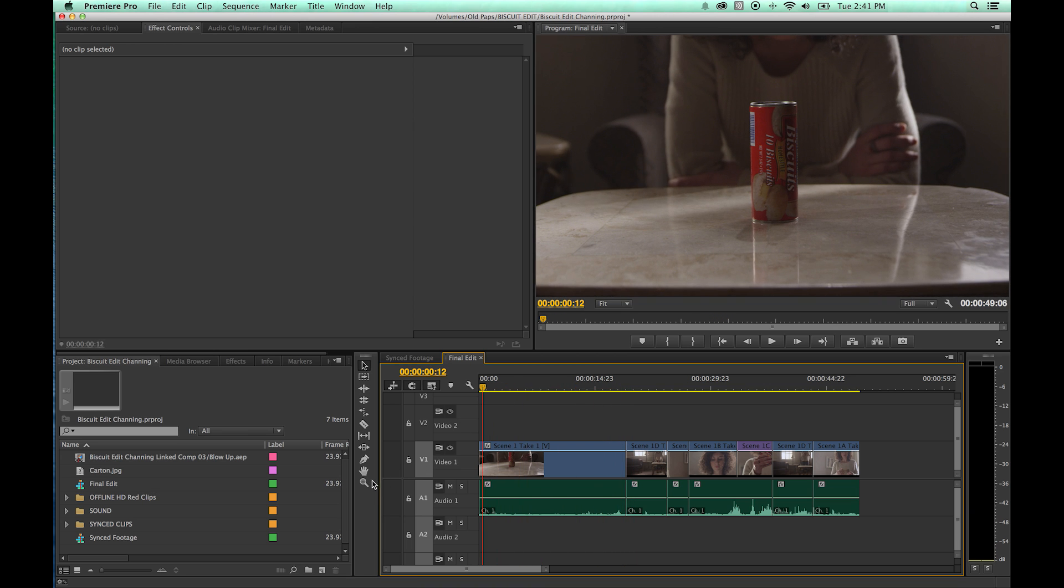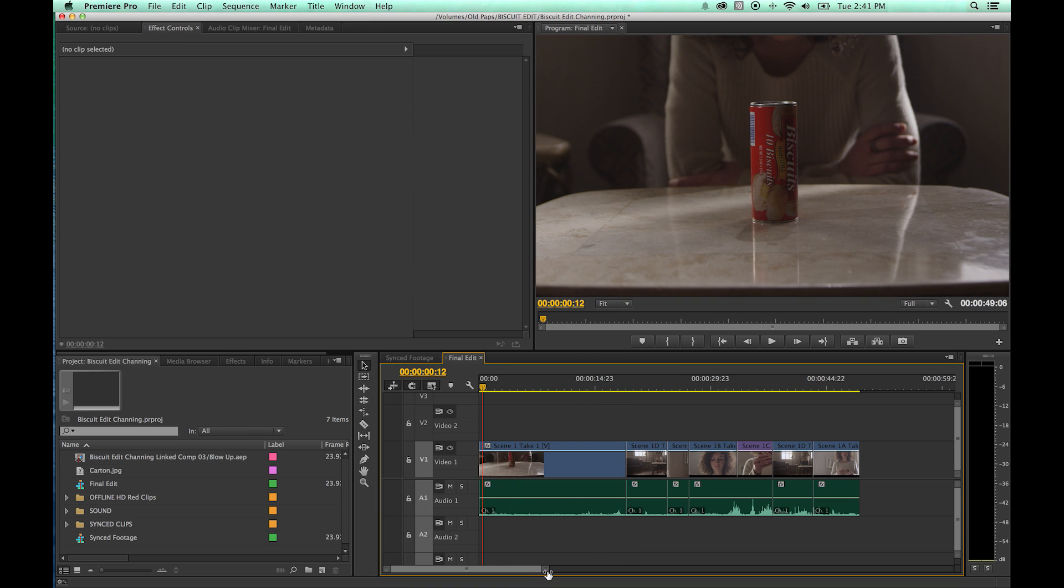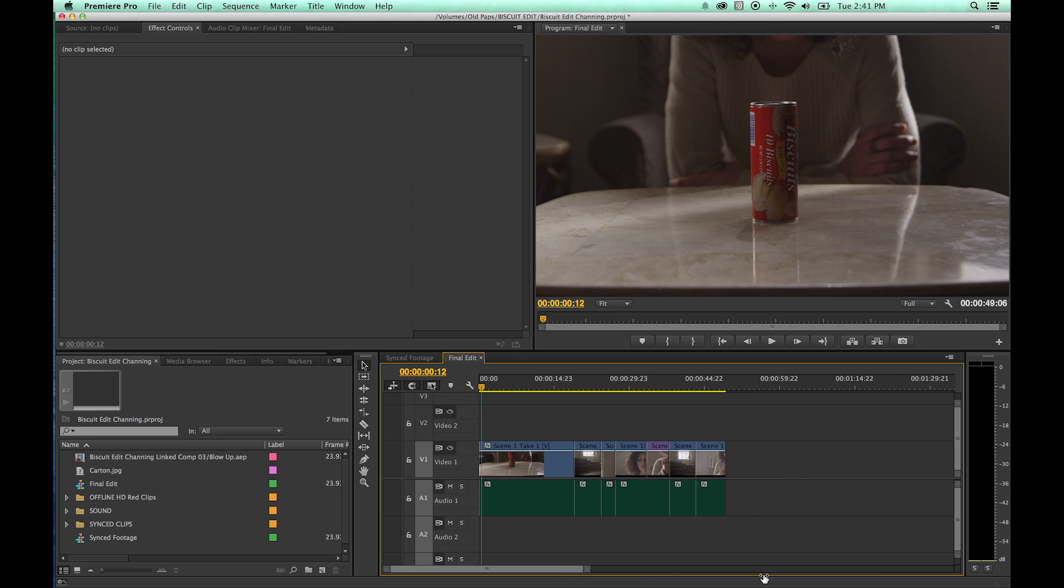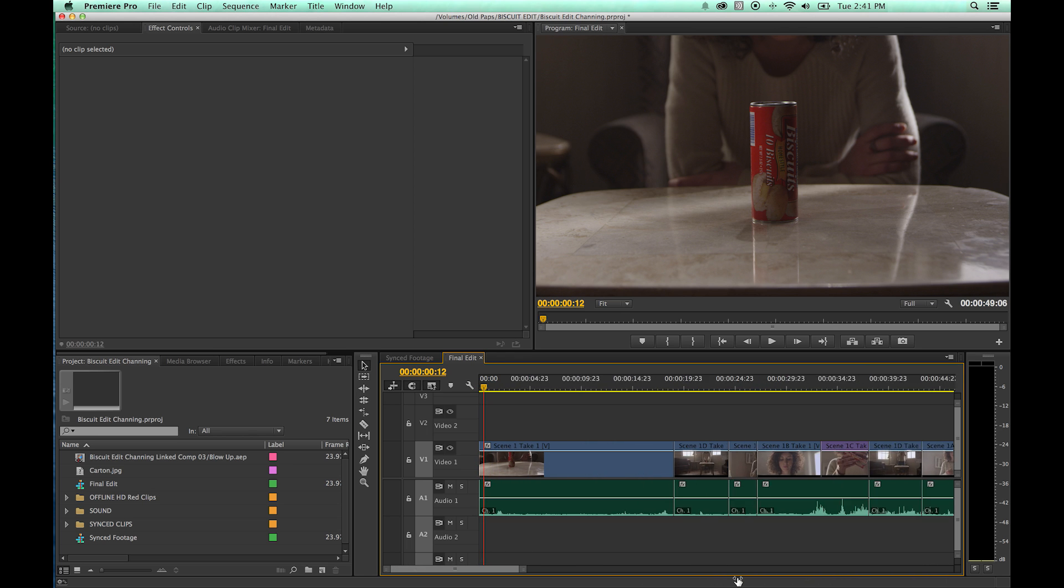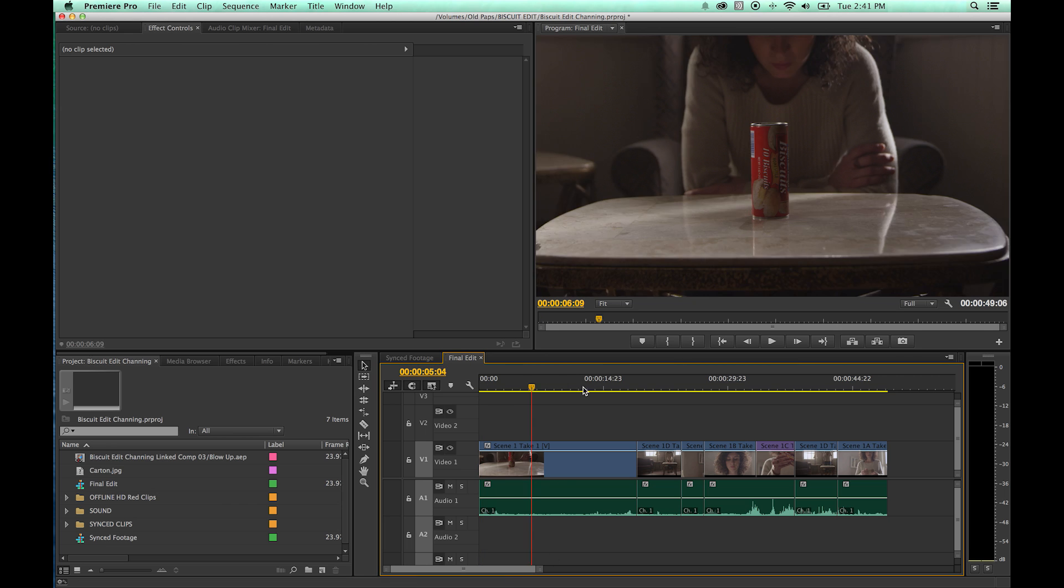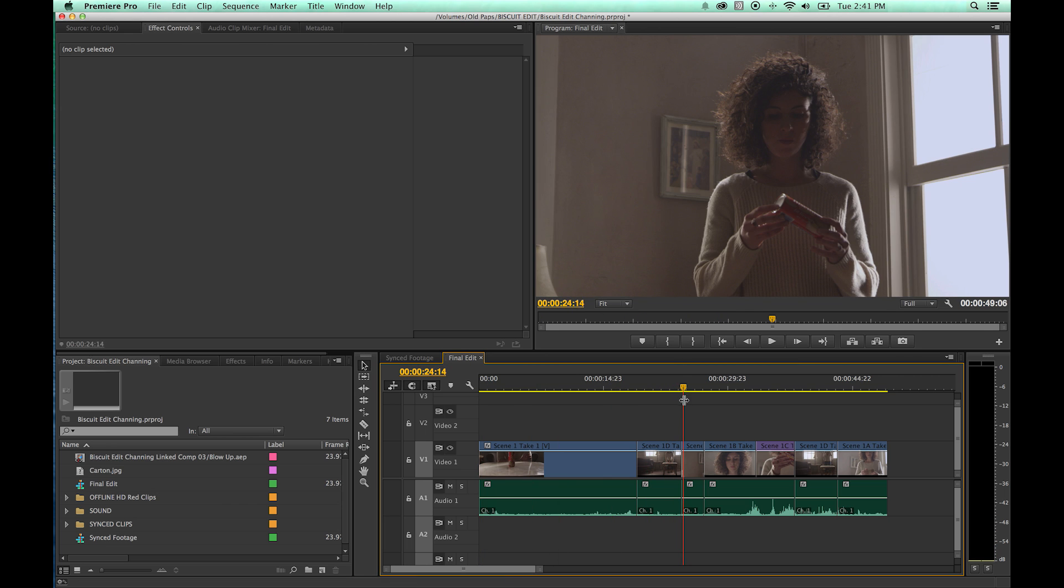But like I said, I pretty much never use this. Another way you can do that is grabbing this bar down here and zooming in and zooming out right there. Just dragging it left and right will zoom in and out. And I really never use this either. The plus minus and the slash key seems to be the fastest way to do that.